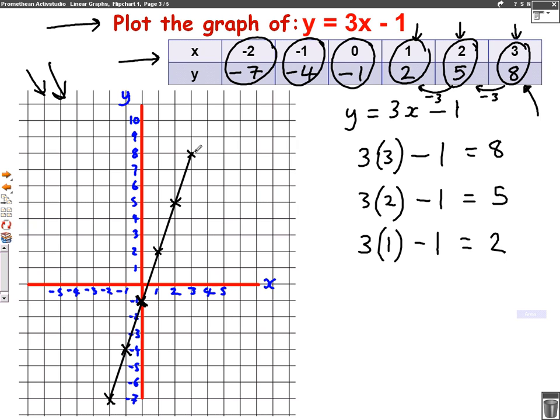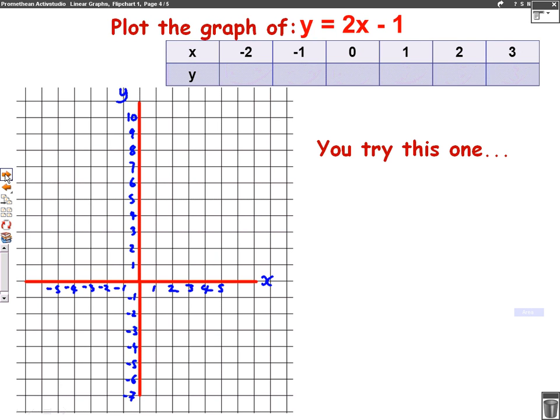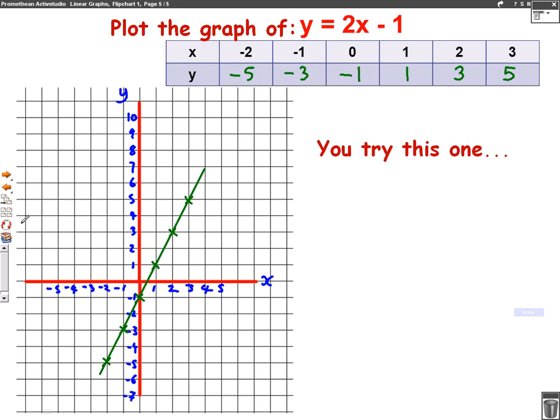So this is how you draw a graph from a table. The table could have different numbers at the top — I've just used this as an example. The question could be a bit different with different numbers, but you still use the exact same method. So let's get you to have a go at one now. Plot the graph of y equals 2x minus 1 — fill in the table and draw the graph. Pause the video to try it, and then I'll bring up the answers. Did you get it right? You can have a look now.